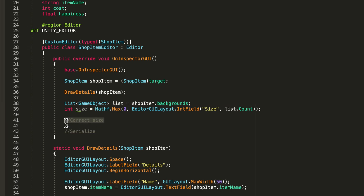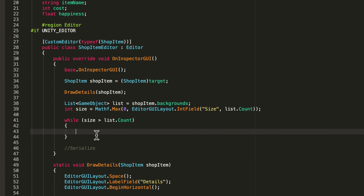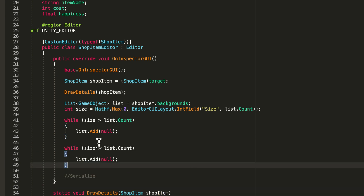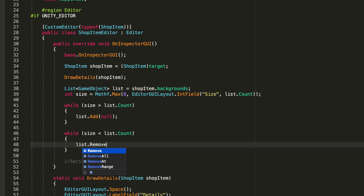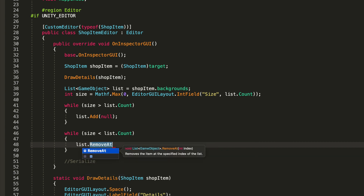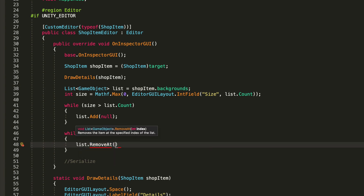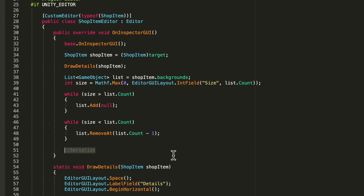Now let's correct the size. While size is greater than list.Count - meaning the developer put in a size bigger than the number of elements - we need to add: list.Add(null). Then copy and paste and say while size is less than list.Count - we need to remove: list.RemoveAt(list.Count - 1). So we just remove the last element on the list.